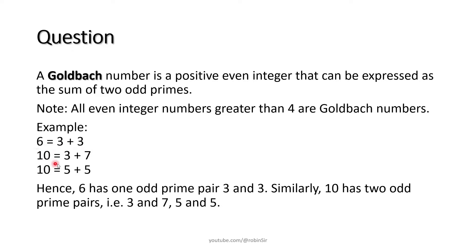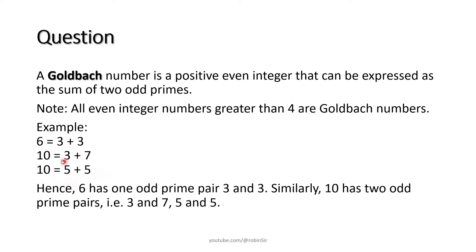Similarly look at 10. 10 can be written as 3 plus 7, and also as 5 plus 5. So in the case of 10 we have two pairs of odd primes which sum up to 10.